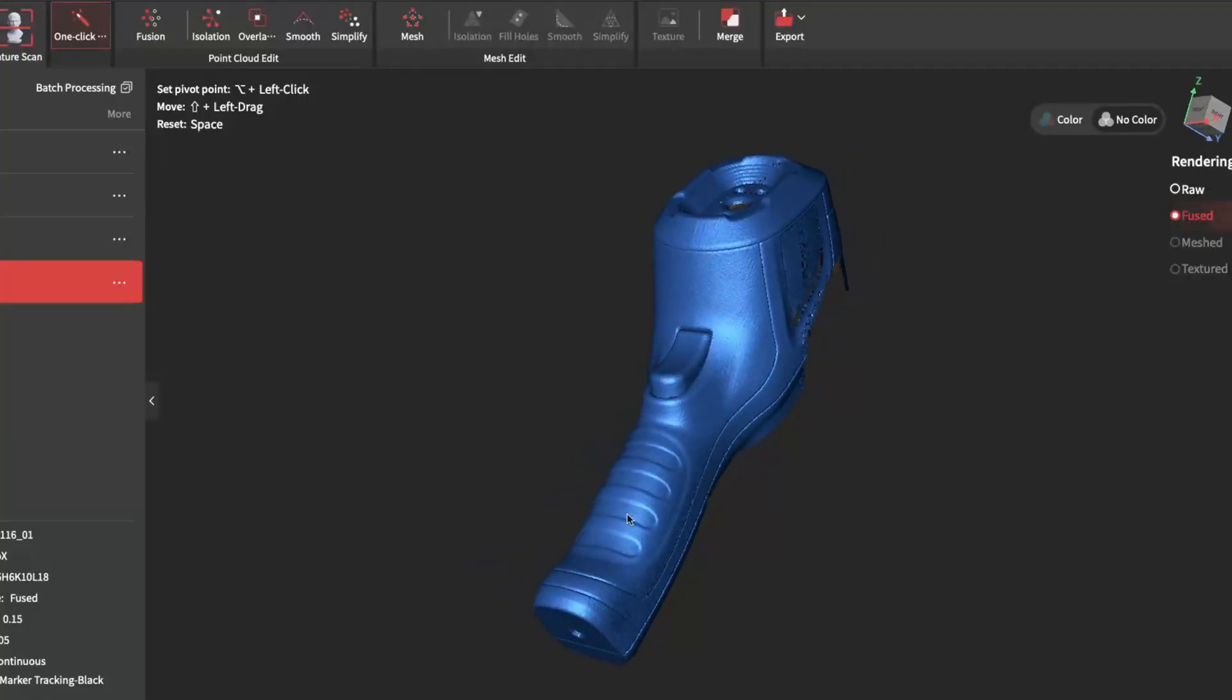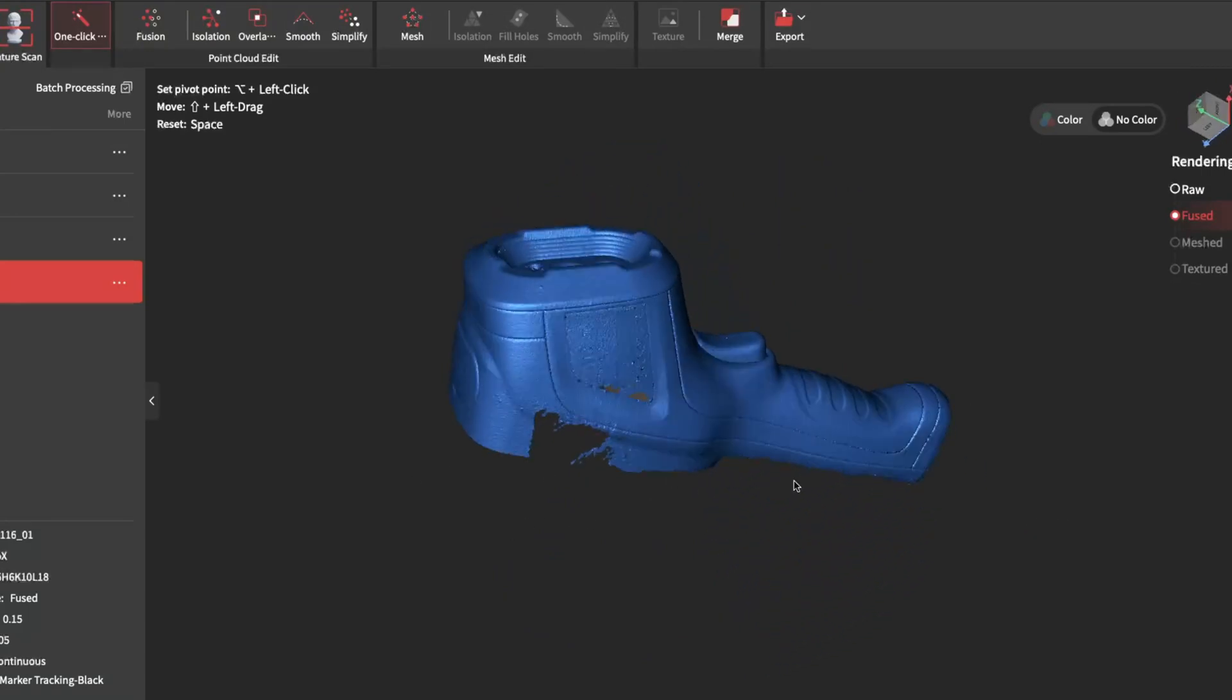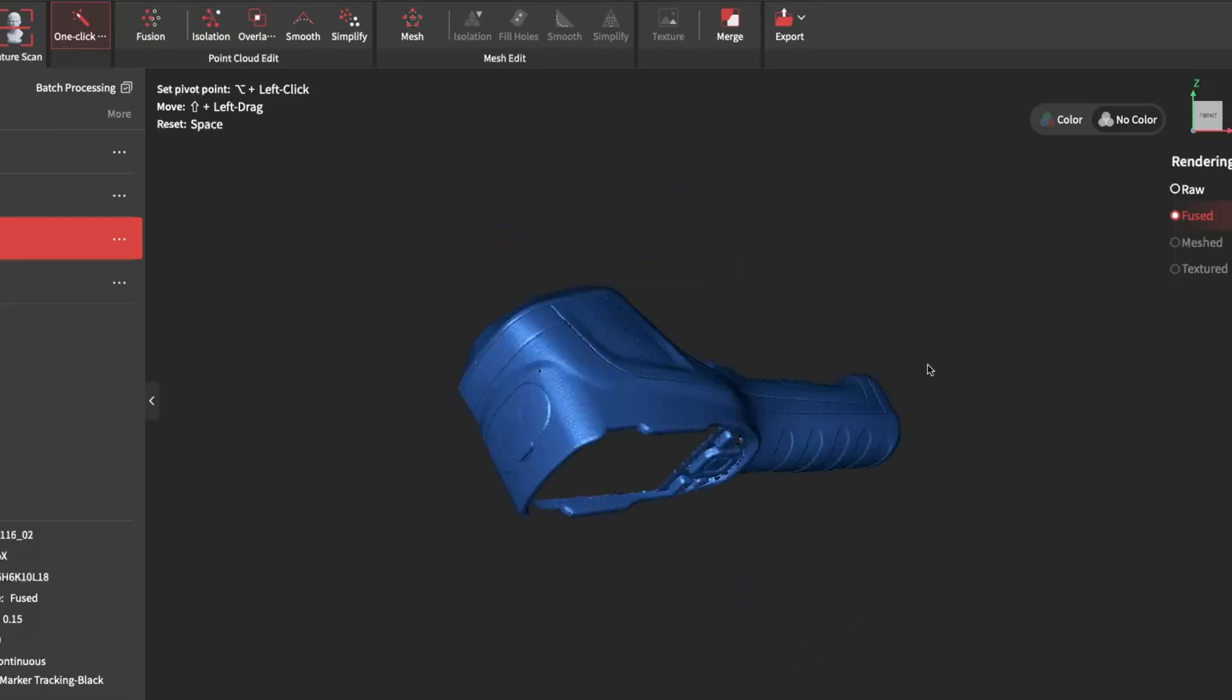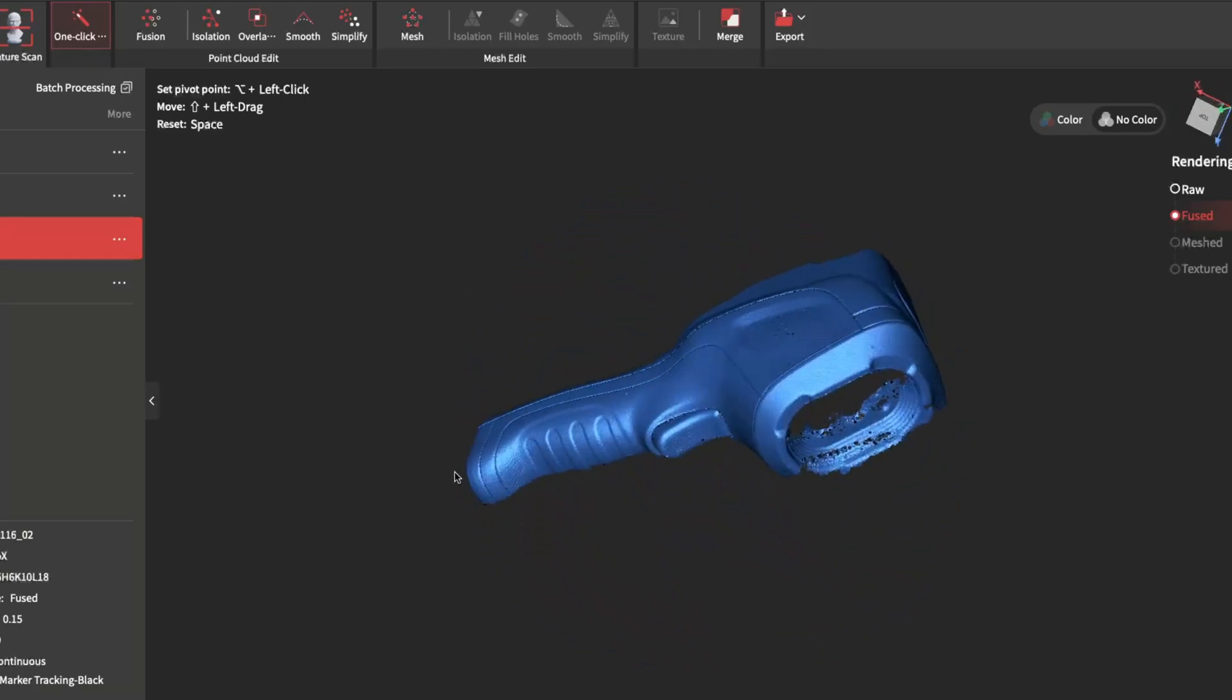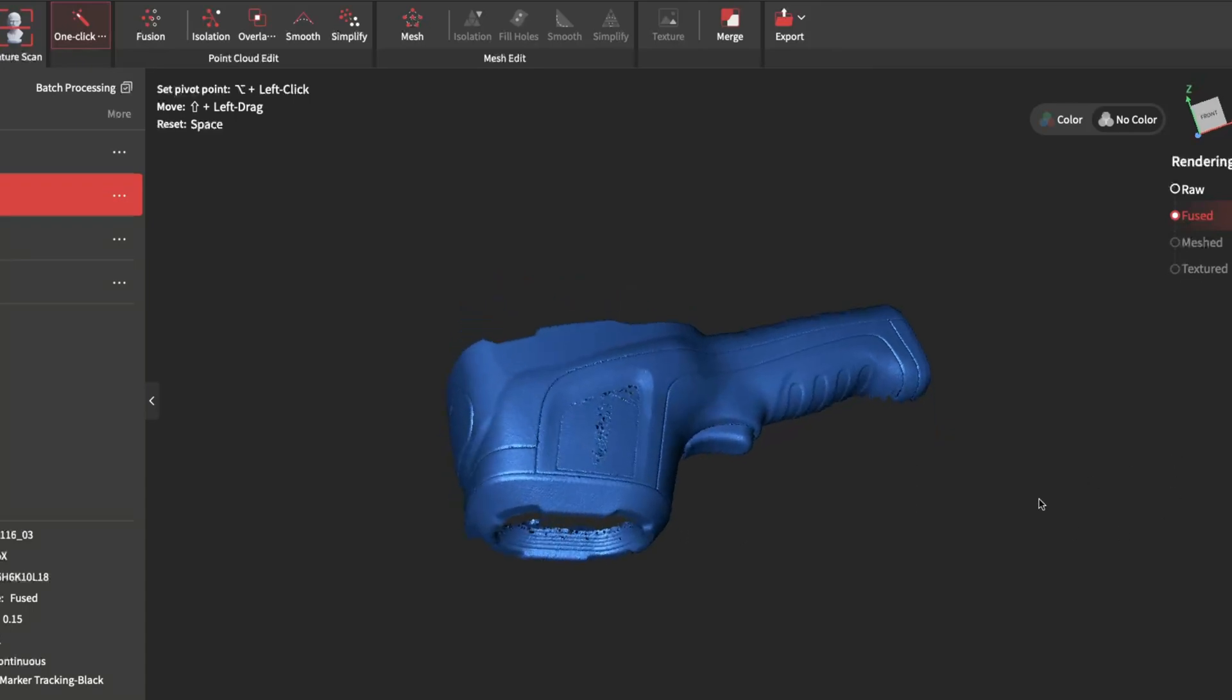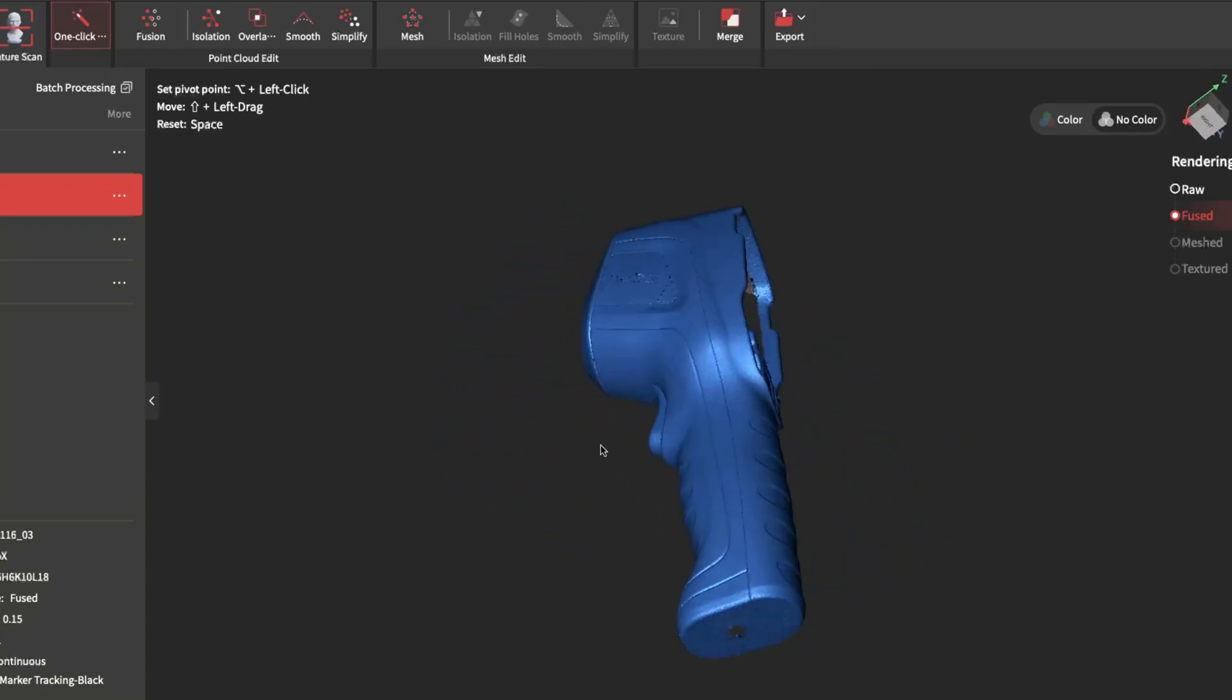This is how that scan came out. I scanned it laying on its back, then I placed it on its side and scanned, then I flipped it and did another scan of the other side. Then I combined all three scans together.